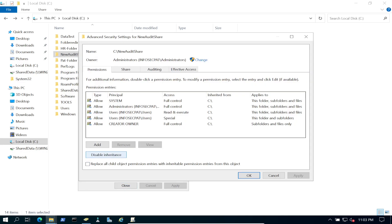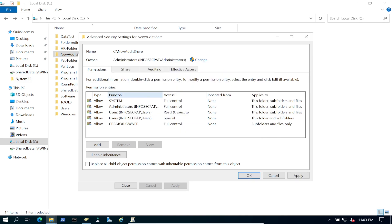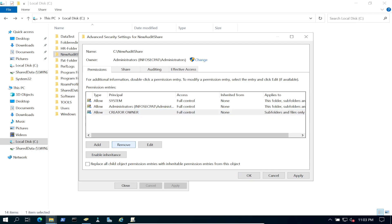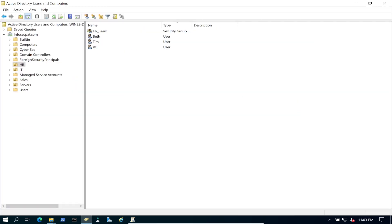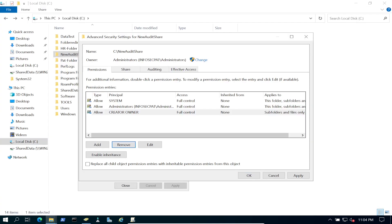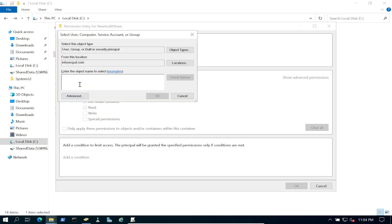In Advanced Security Settings, we're going to disable inheritance and remove the existing inherited entries, just like in previous videos. Now we're going to add the group we want to have access — we'll go to Add, select a principal, and type in 'HR_Team'.